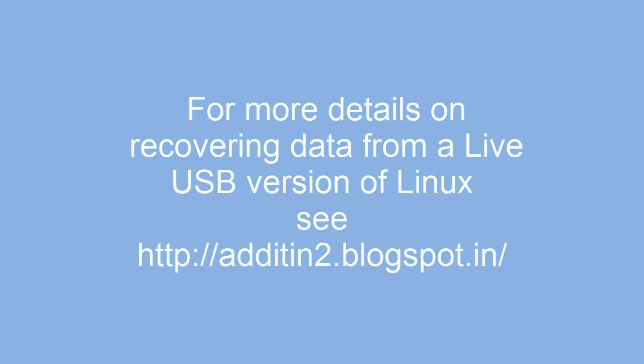Thank you for watching. Please also read the step-by-step tutorial that details how to recover data from a live USB version of Linux by visiting the URL shown on your screen.